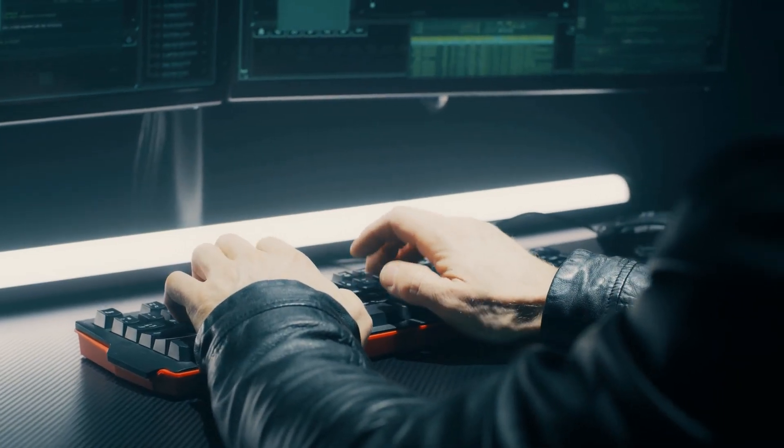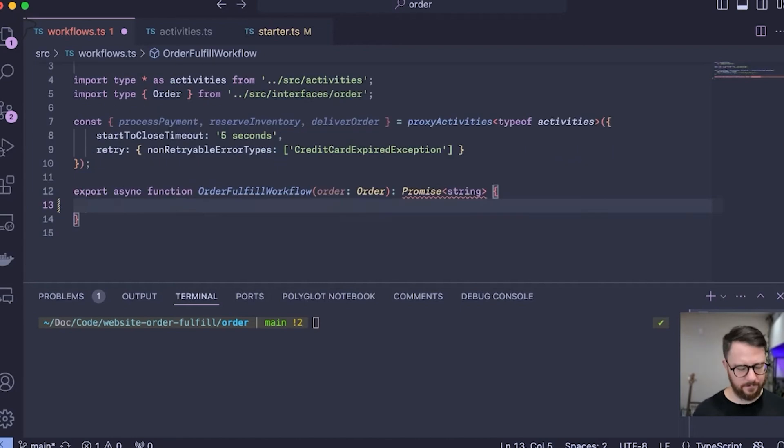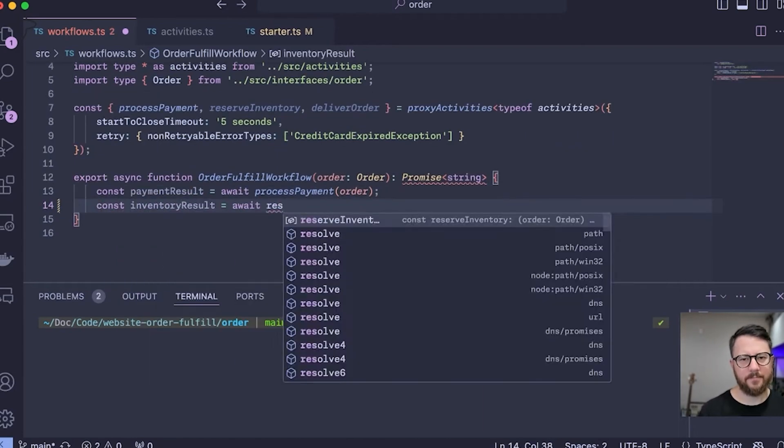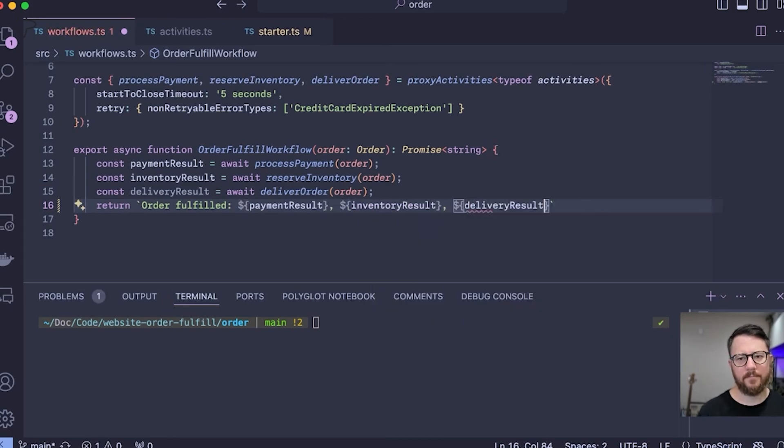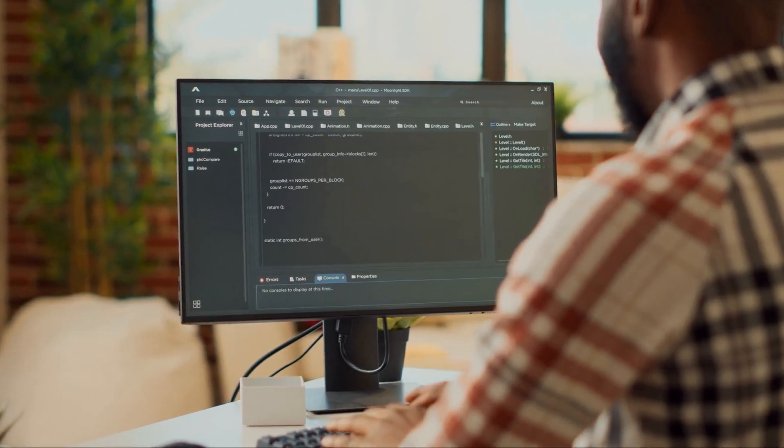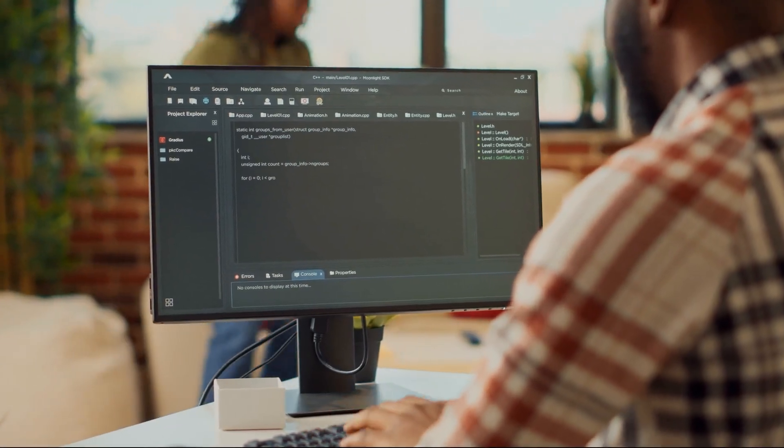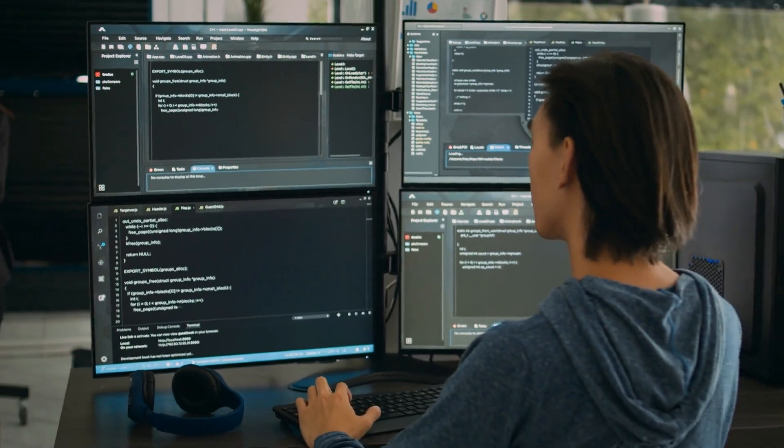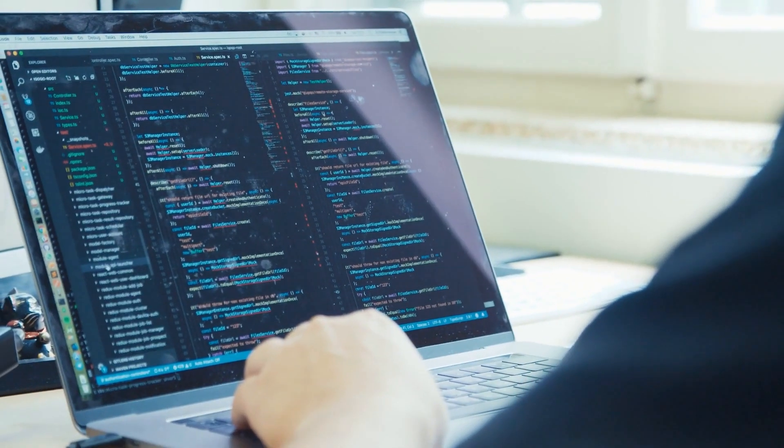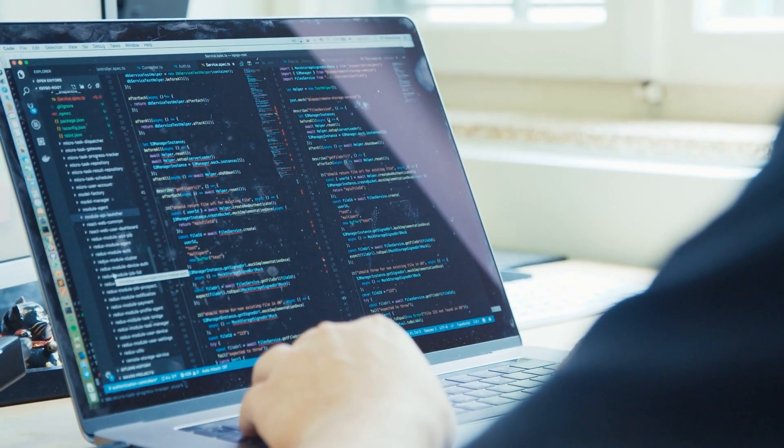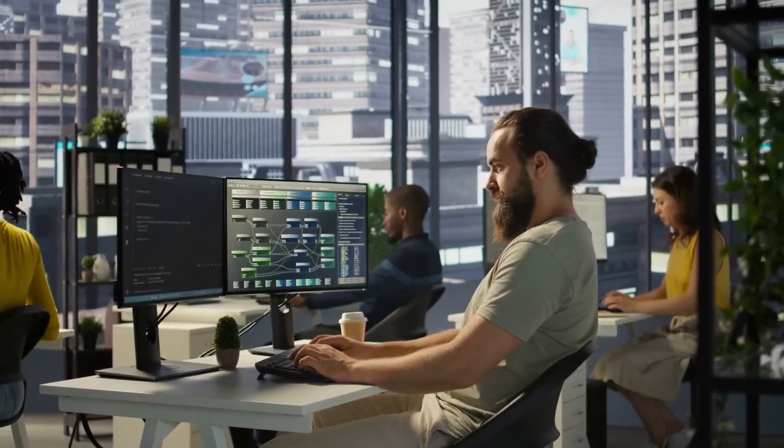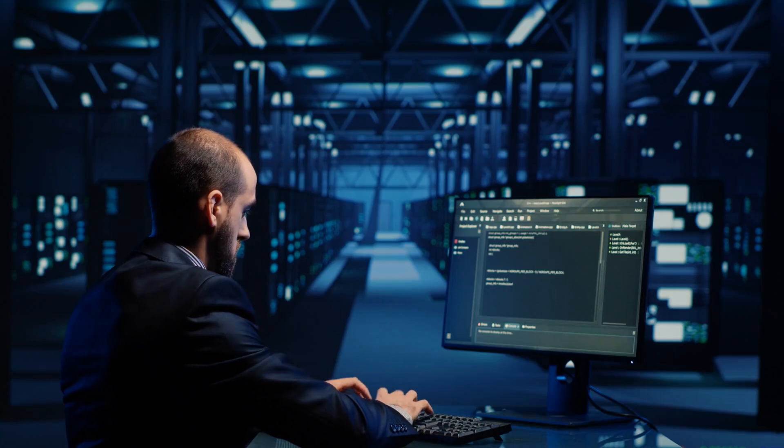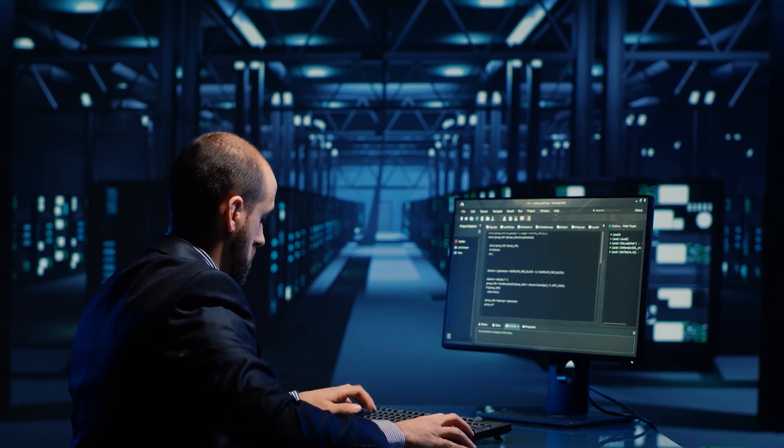Temporal, a company focused on durable execution systems, is using Codex to automate test writing and debugging. These are high-volume, high-repetition tasks that typically consume engineering hours. Superhuman, known for its high-performance email client, has applied Codex to help non-engineers suggest and test lightweight code changes. It's being used as a way to extend contribution beyond the core dev team, without skipping over review processes or breaking codebase integrity.